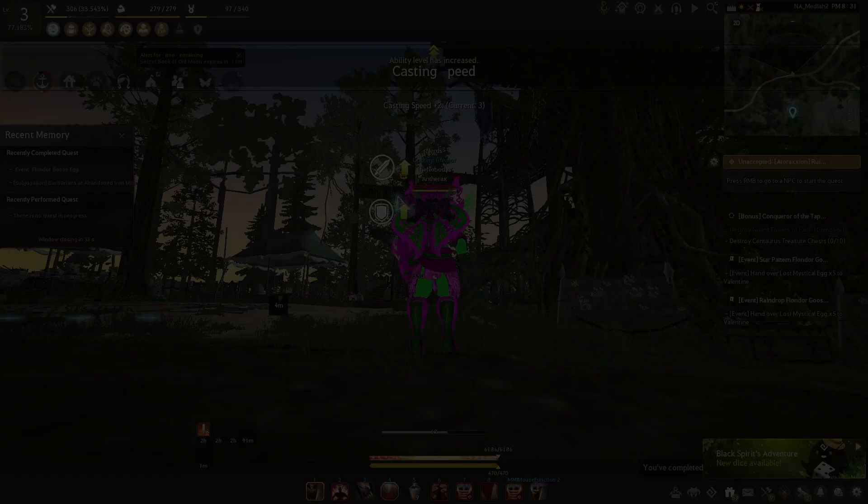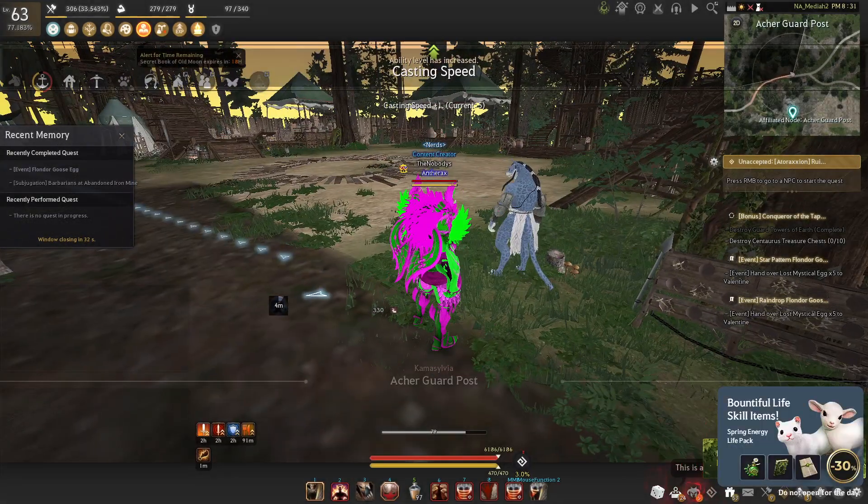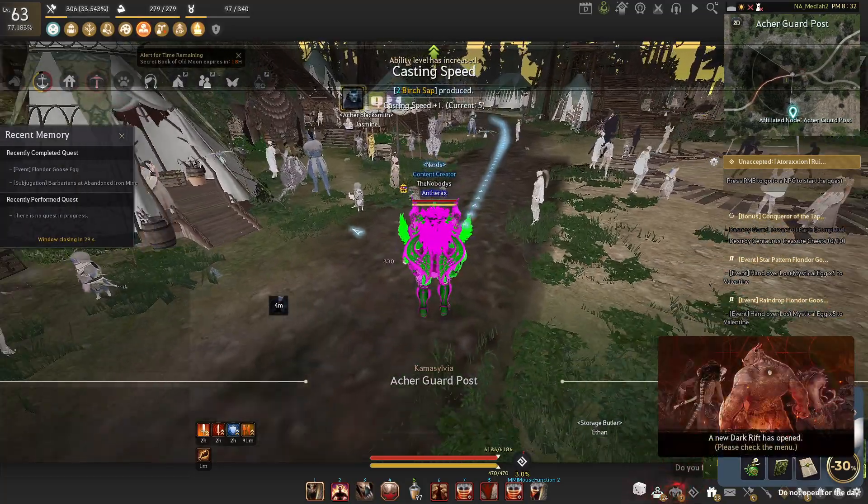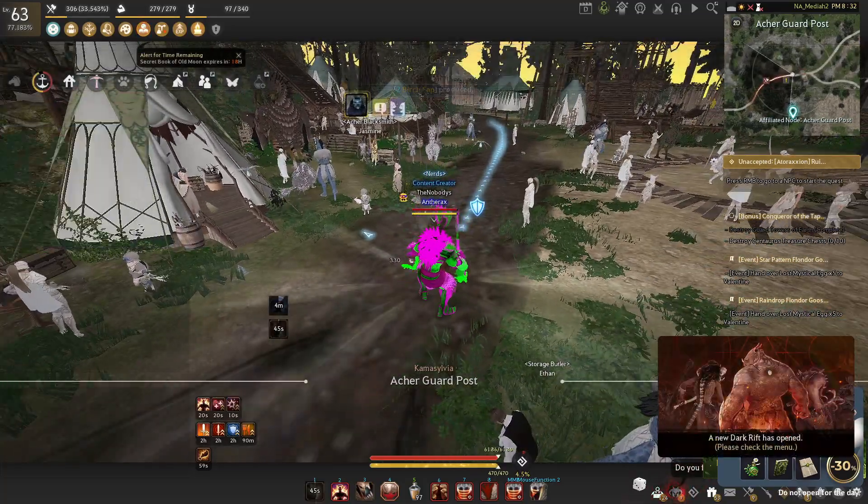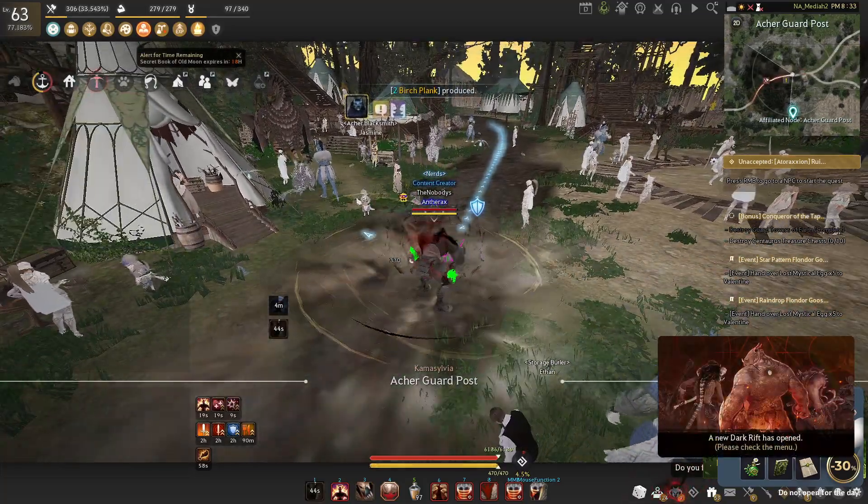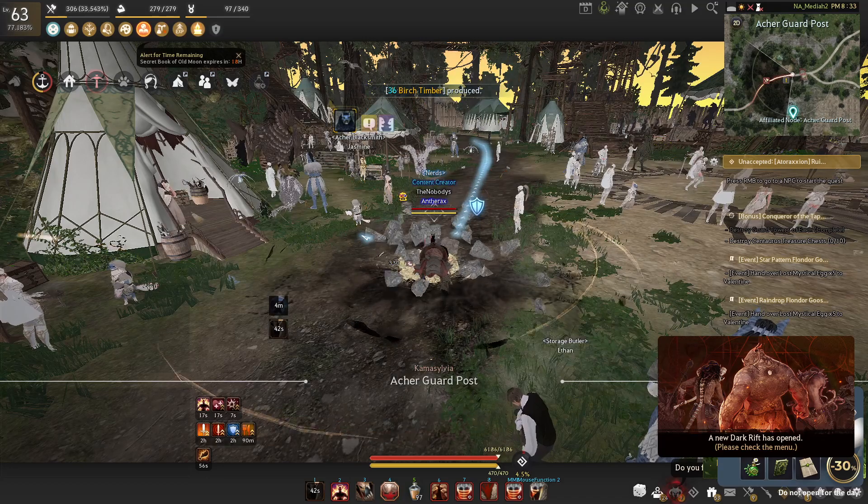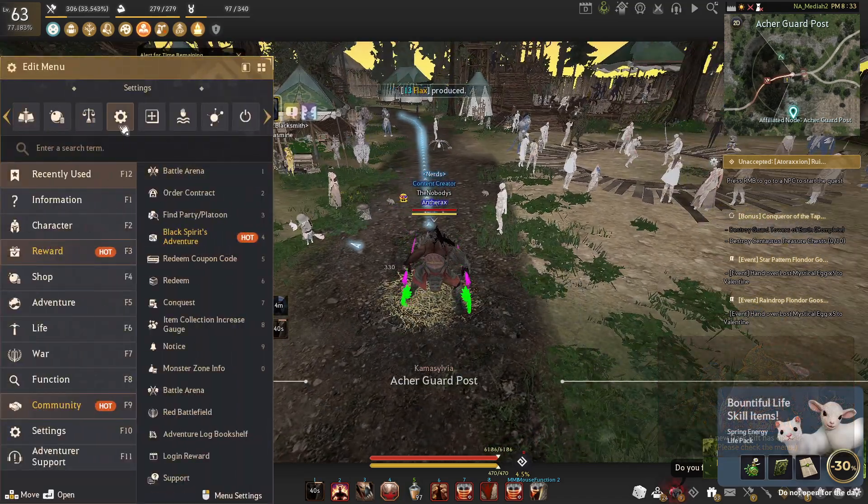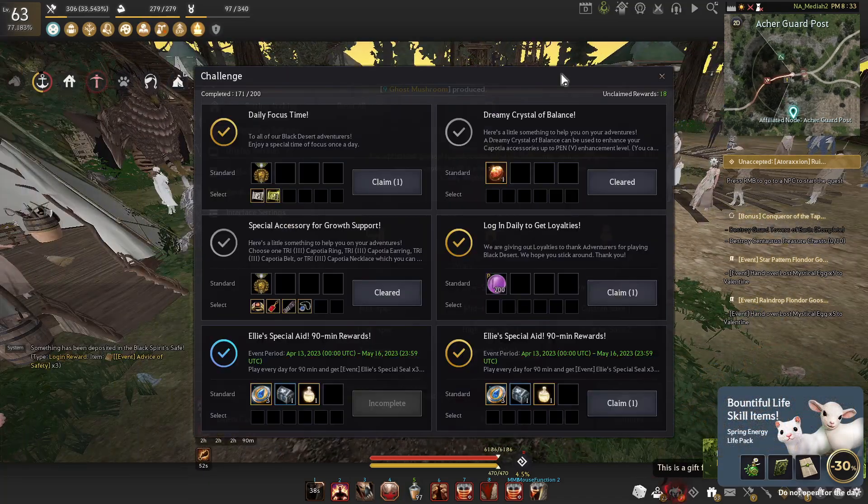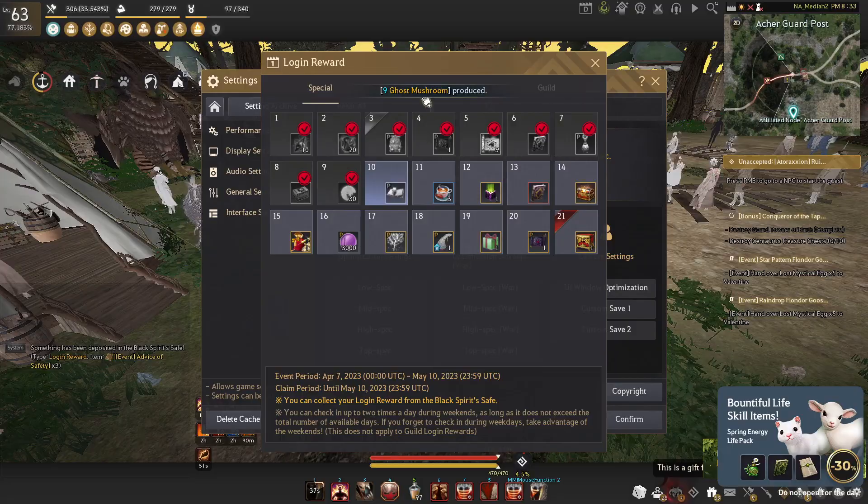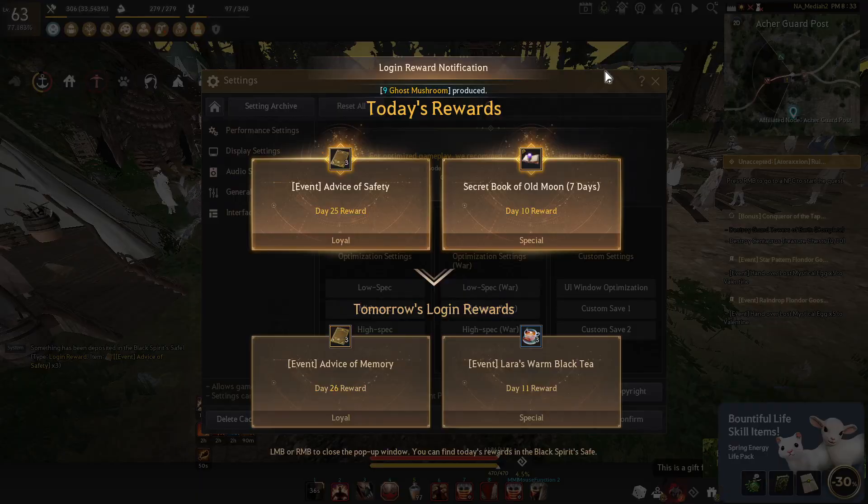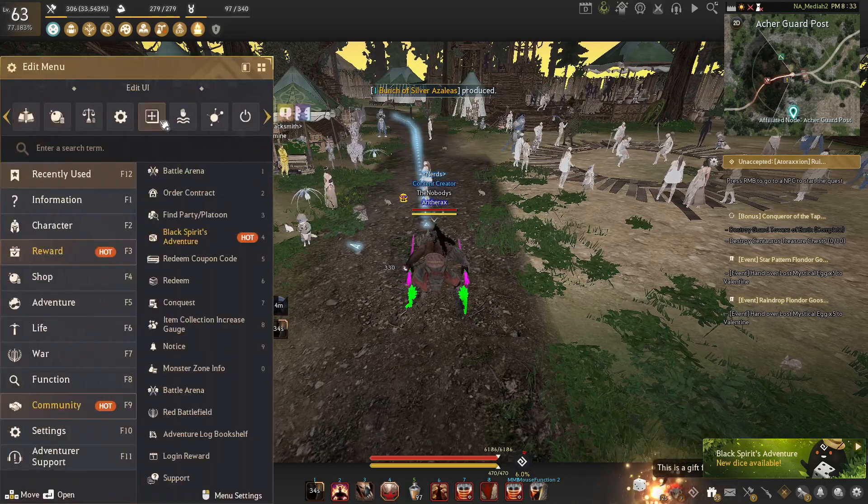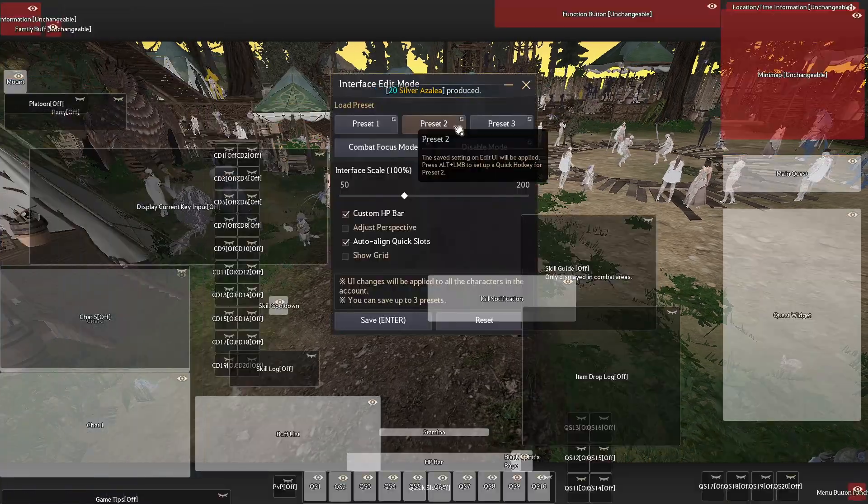Now let's get into the UI and graphic settings. The first thing we are going to be looking at is the UI. Your game isn't going to look like mine unless you have a really bad PC.